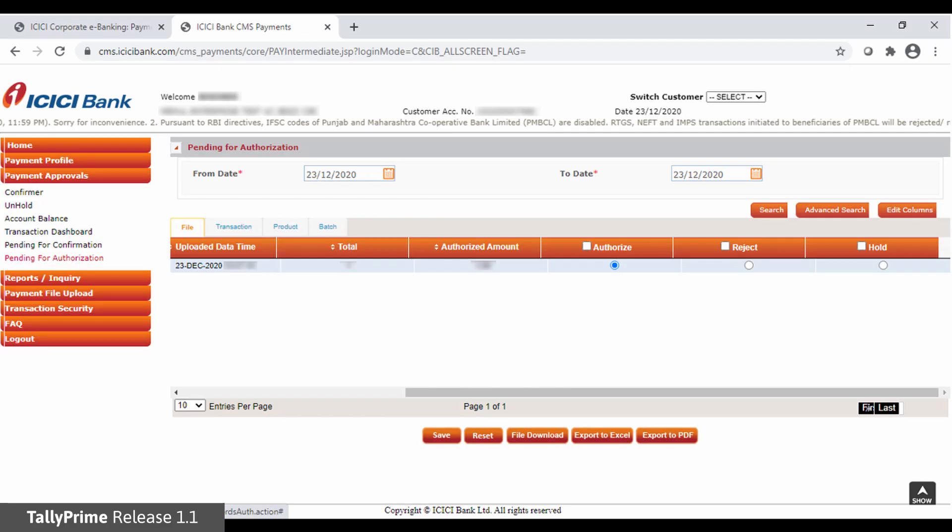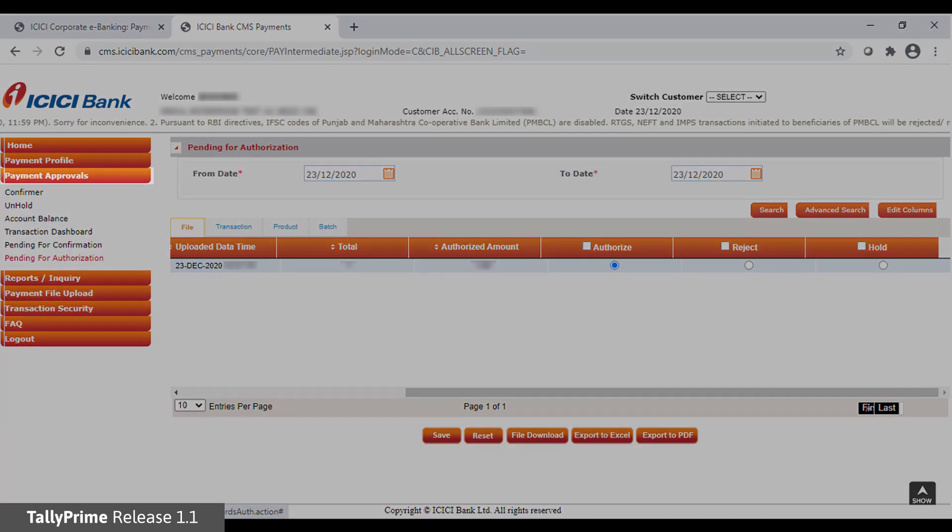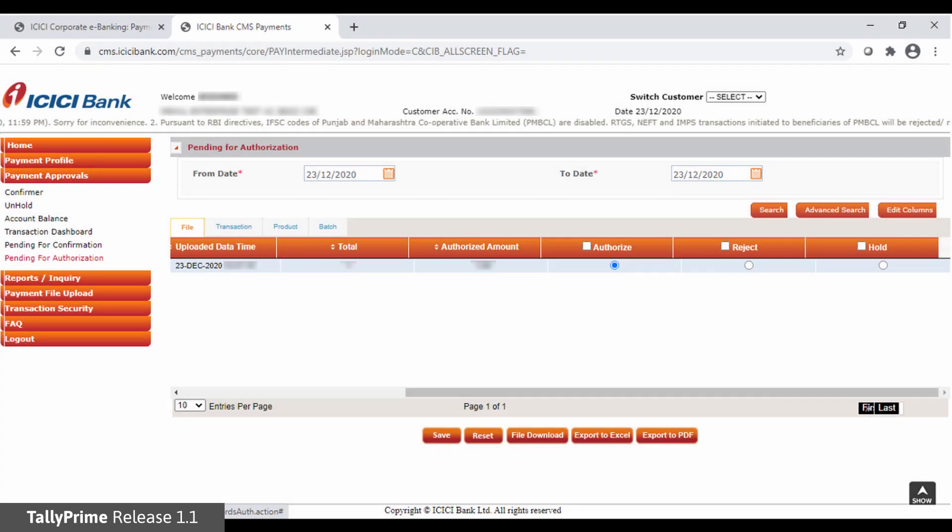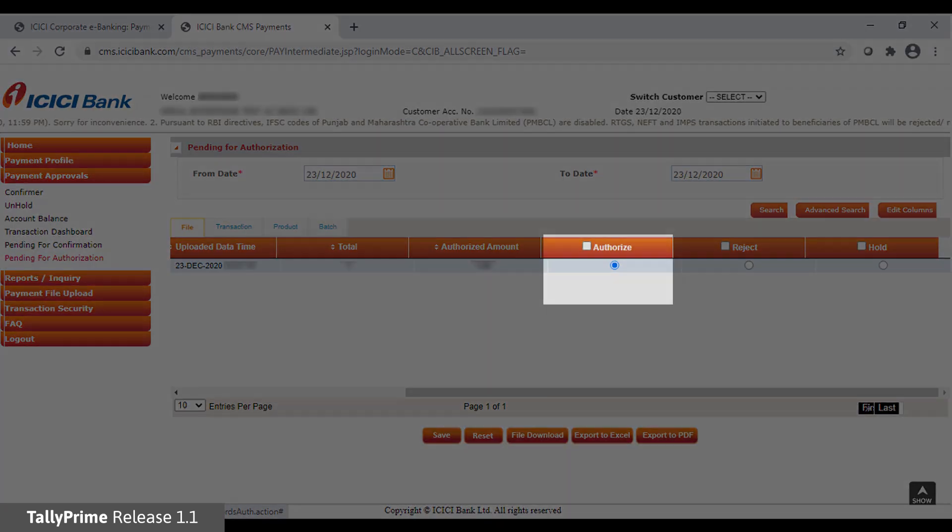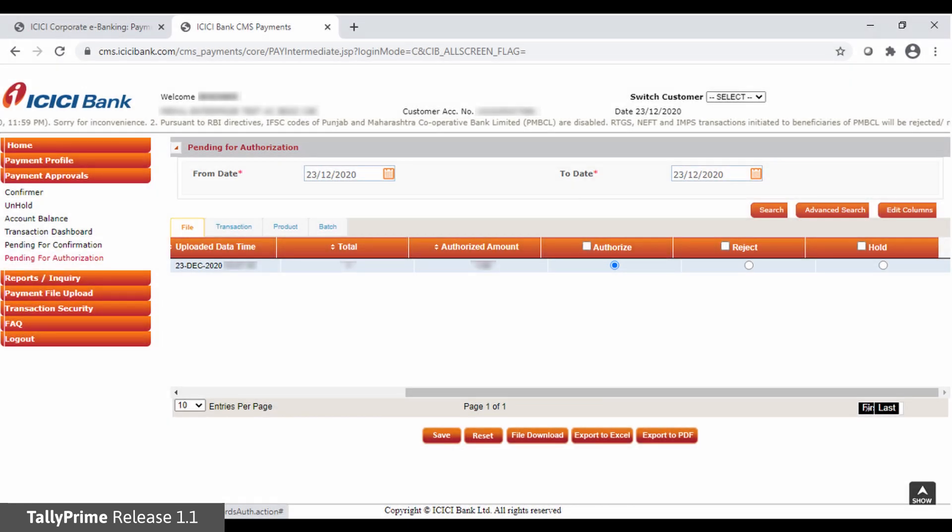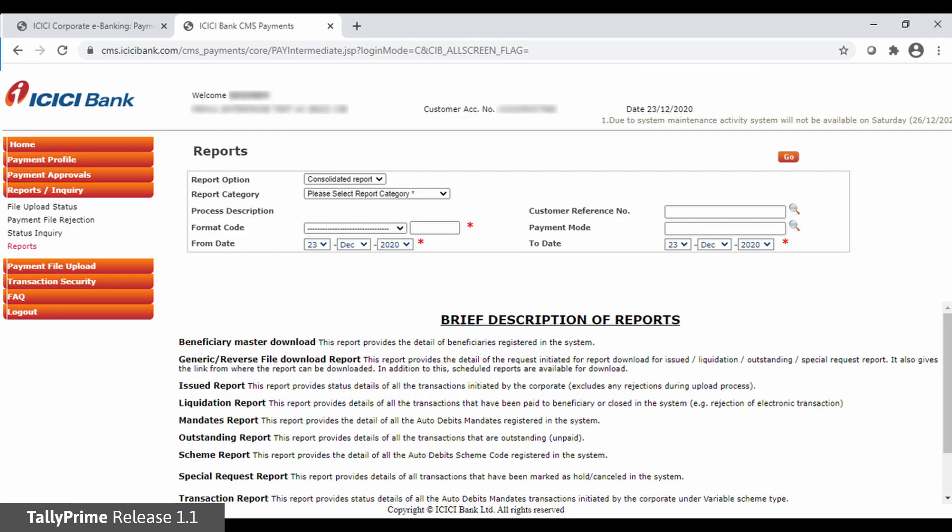Now you can authorize the payment file. Under Payment Approvals, click Pending for Authorization. Click on the Authorize check box and then click Save. Once the payment is authorized, the bank makes the payment to the beneficiary or the party. Thereafter, bank updates the status of the payment which is available in the reverse file.